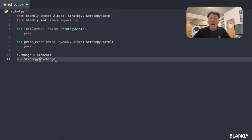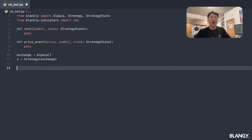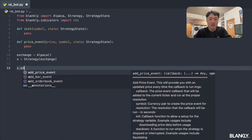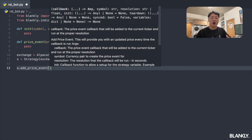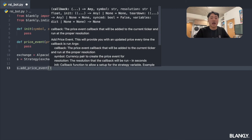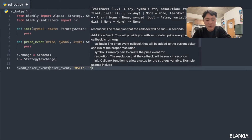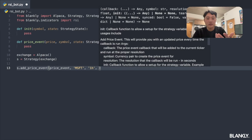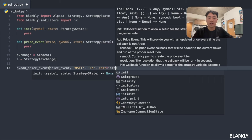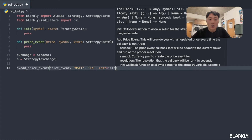Now, what are init and price_event? This is how our strategy determines trading logic. All I have to do is call s.add_price_event — this runs a function every single time a new price or bar comes in. It takes a callback, so I plug in price_event, a symbol (Microsoft), a resolution of one hour, and my init function. That's all we need to start a price event.